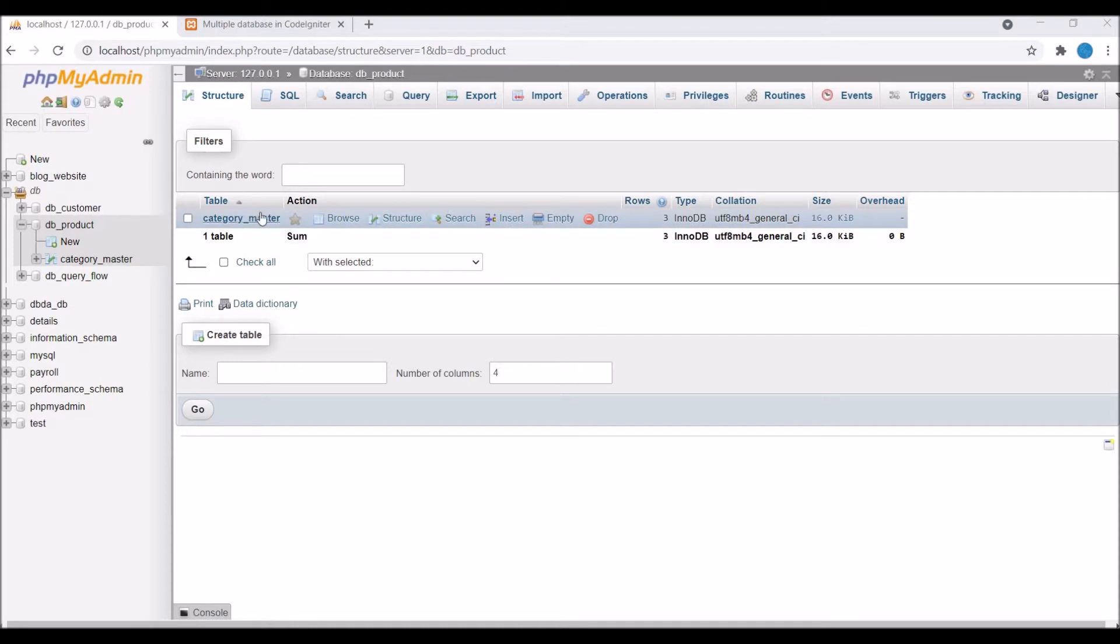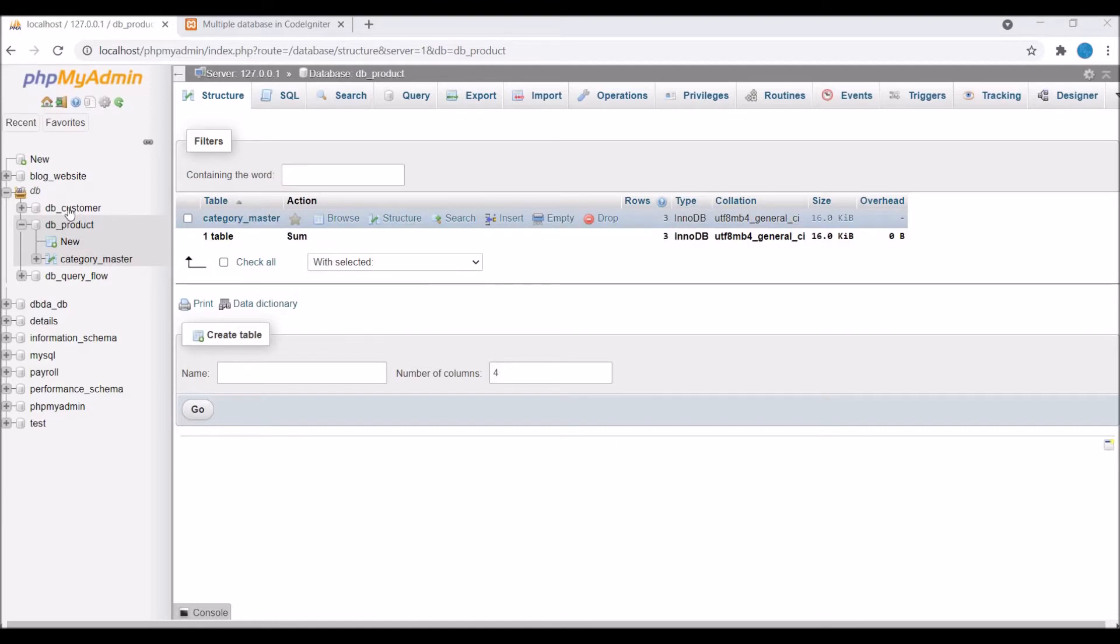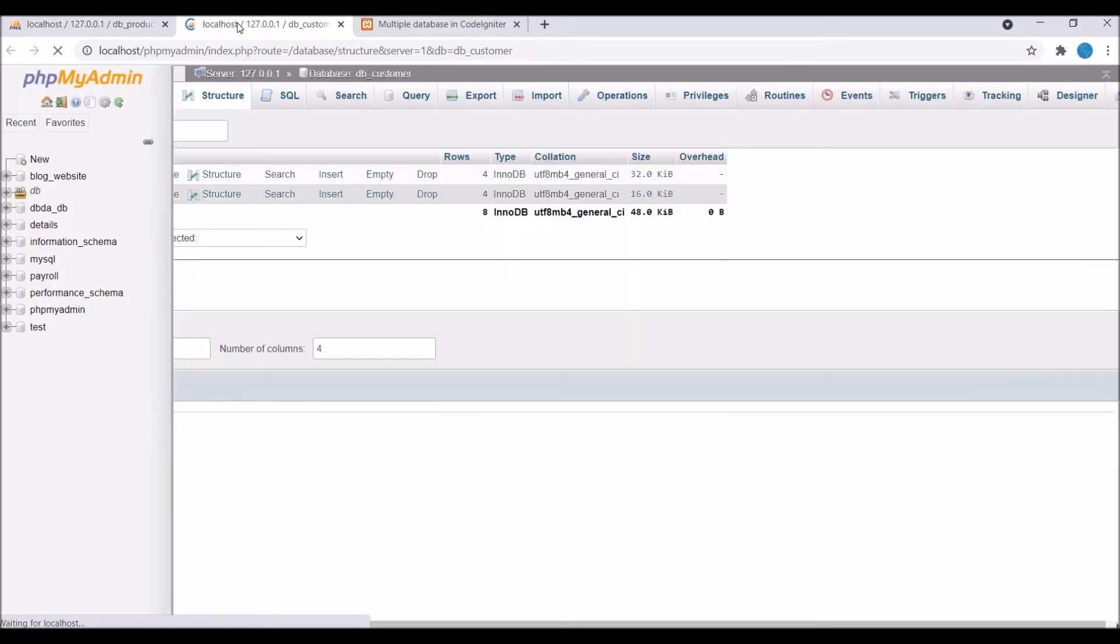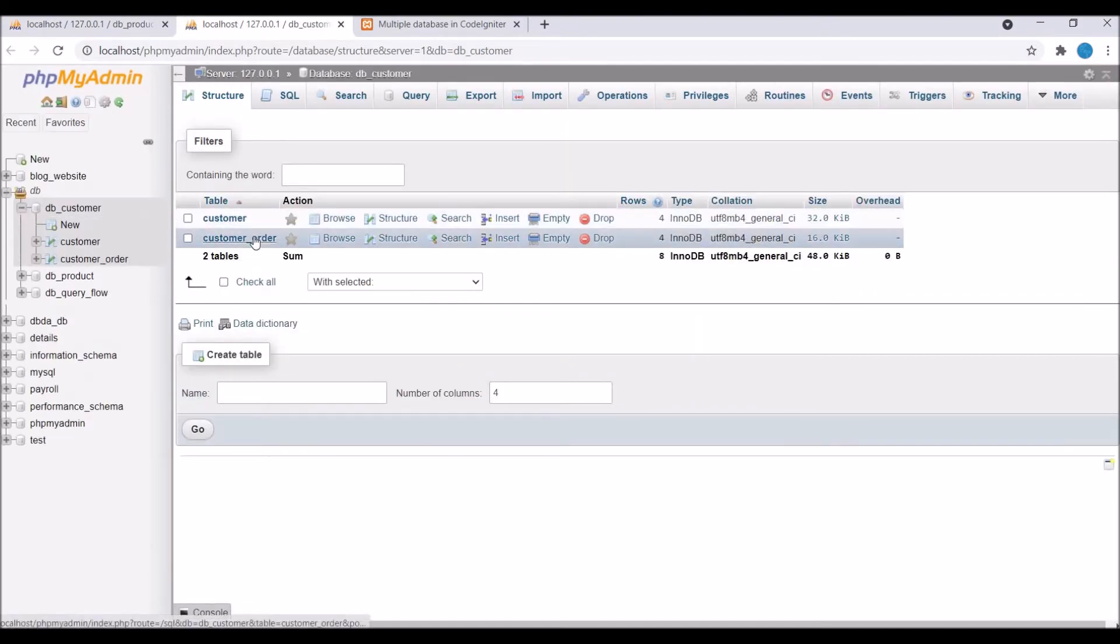Let me show you the databases now. First one is db_product. From here I'll be fetching category list from category_master. The second database is customer. From there I'll be fetching customer list.